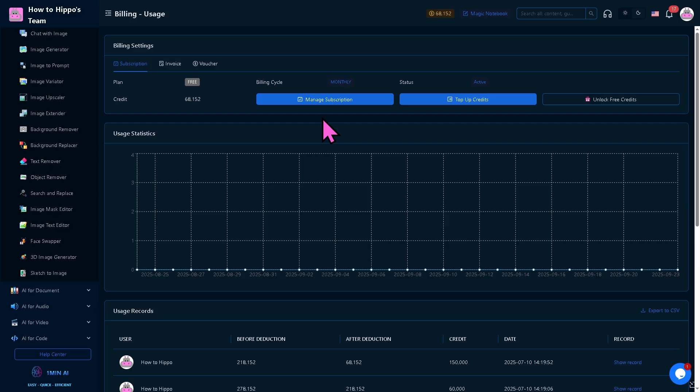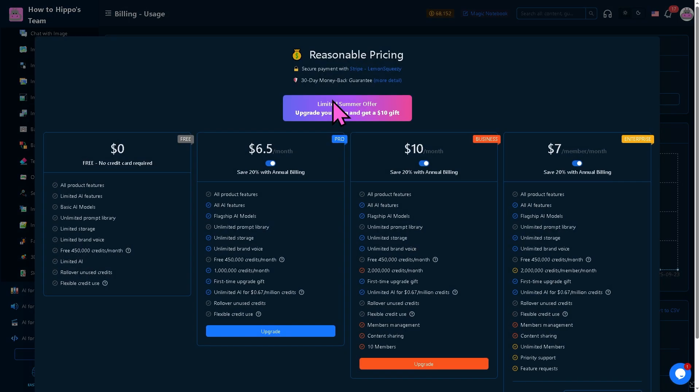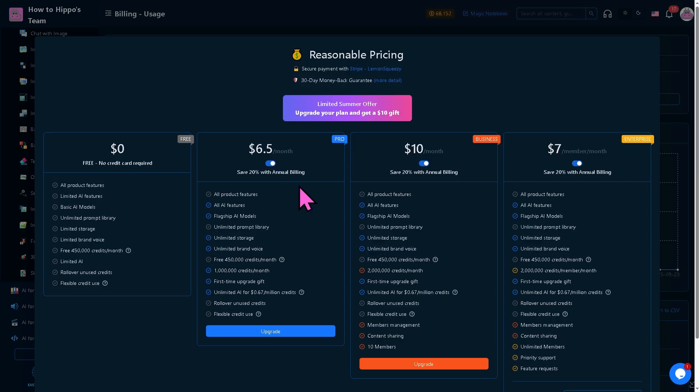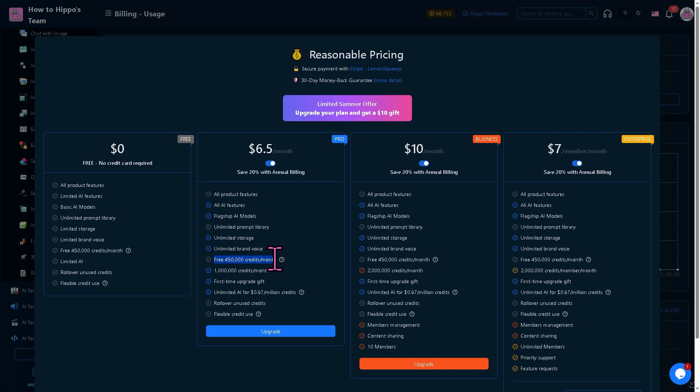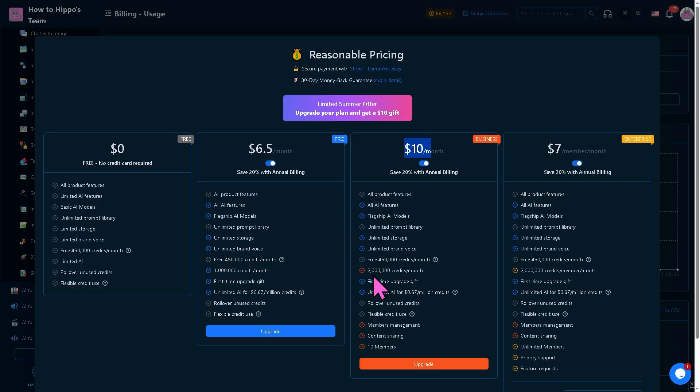If you want to check the subscription plans, right now we're using the zero dollar free option with no credit card required. However, if you want to scale up, you might want to go with the $6.50 per month plan where you can save 20% with annual billing and get 450,000 credits per month. The $10 per month plan gives you 1 million credits per month plus all these features.